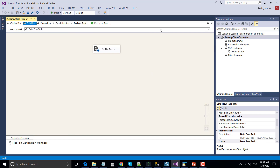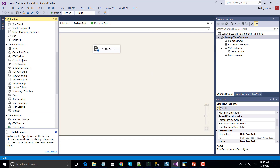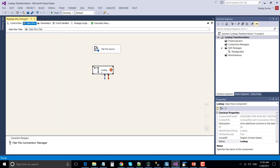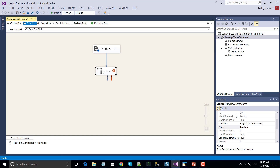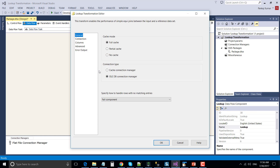Now we have configured our flat file source. Let's drag and drop the lookup transformation into the data flow task. Connect the output of flat file source with the input of the lookup transformation and double-click lookup transformation to configure it. Under the cache mode, there are three options: full cache, partial cache, and no cache. Full cache mode pulls all data from the reference table into memory, so the lookup looks for a particular input row in memory itself, making the process very much faster.